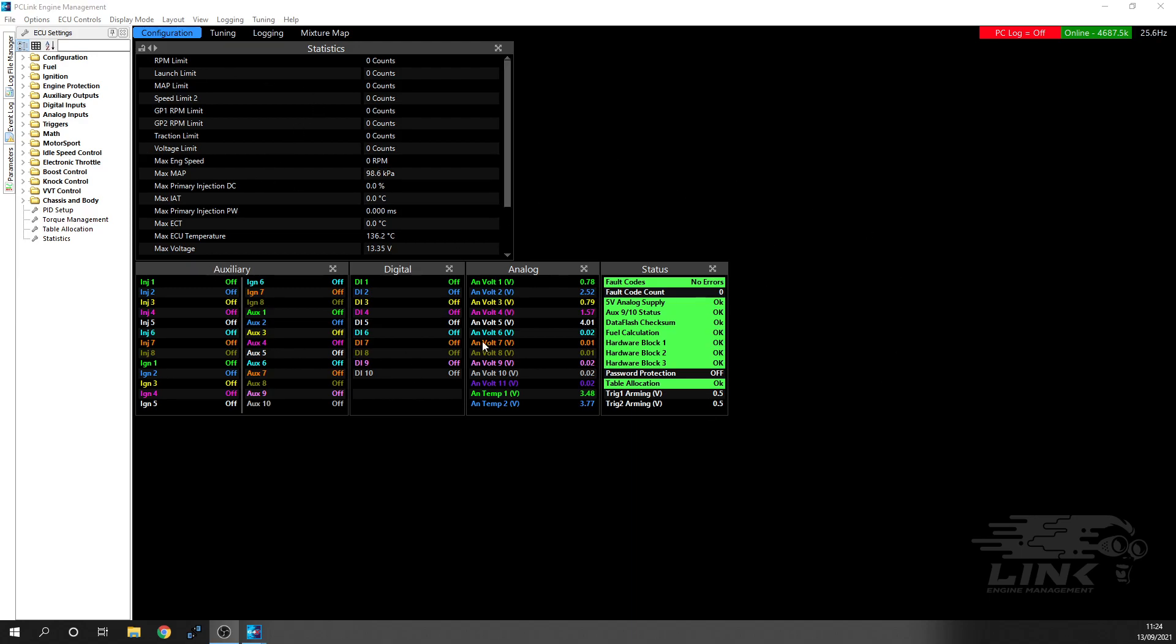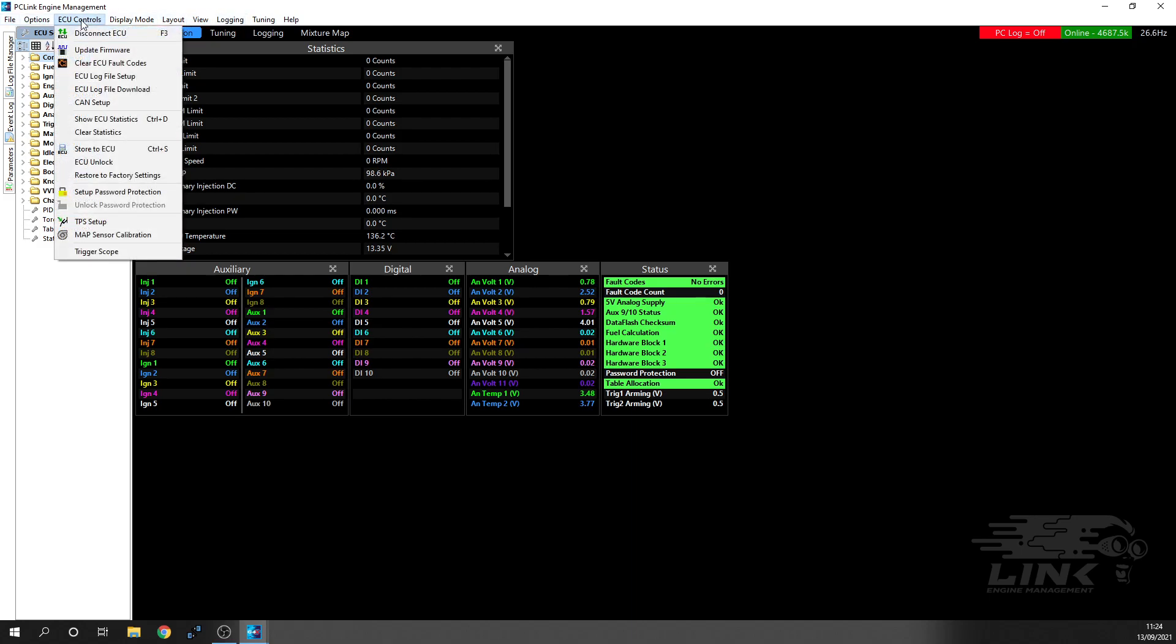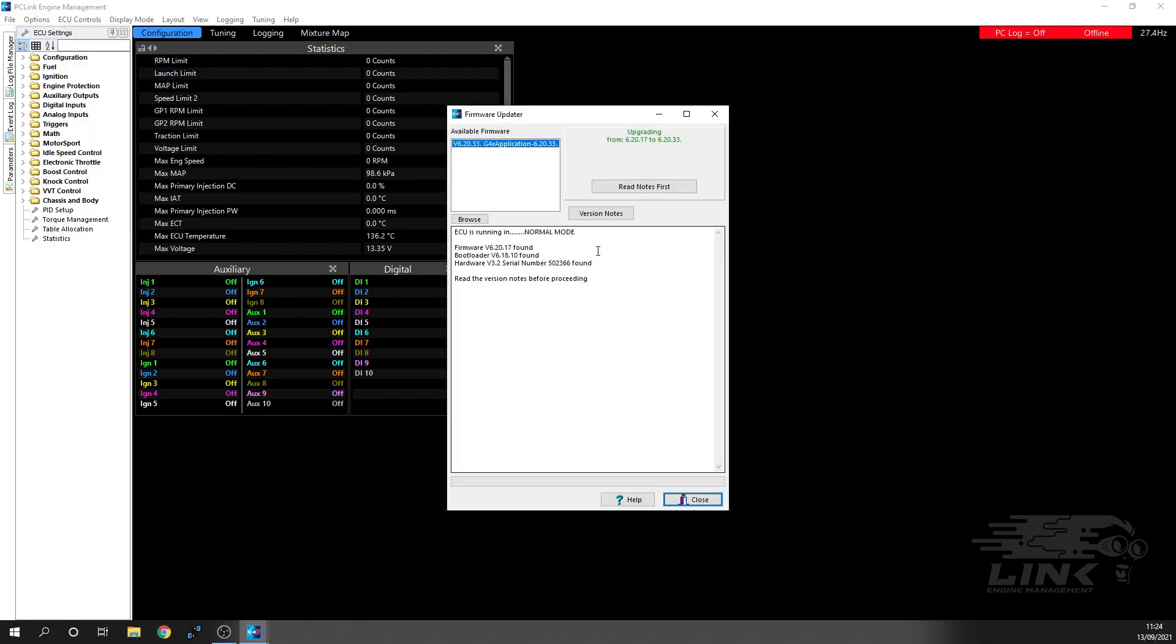This is the screen you'll be presented with. Obviously you can see in the corner it is saying that it's online, so we know the ECU is connected physically. Basically, we're going to go up into the top here. You've got all your different tabs at the top there. You're going to click on ECU Controls, and you're going to click on Update Firmware.